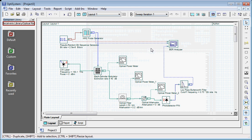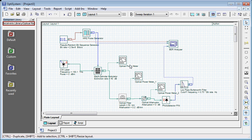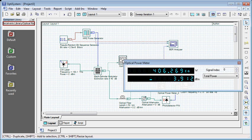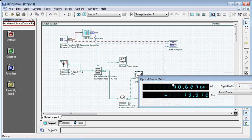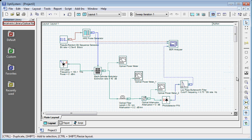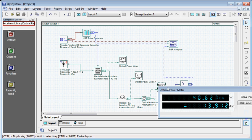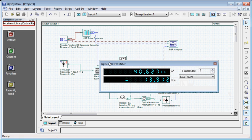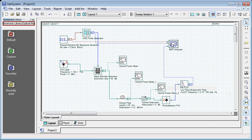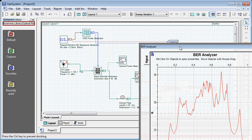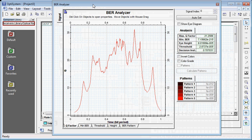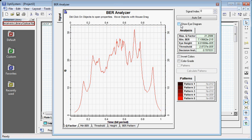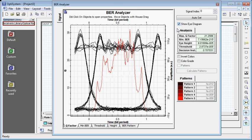If I want to analyze my data, I can do this by double clicking on the visualizer. For example, if I want to see my optical power meter at modulator, I will double click on this. You will see some values, you can see decreasing. This is my Q factor. You can also see the eye diagram by clicking this box.